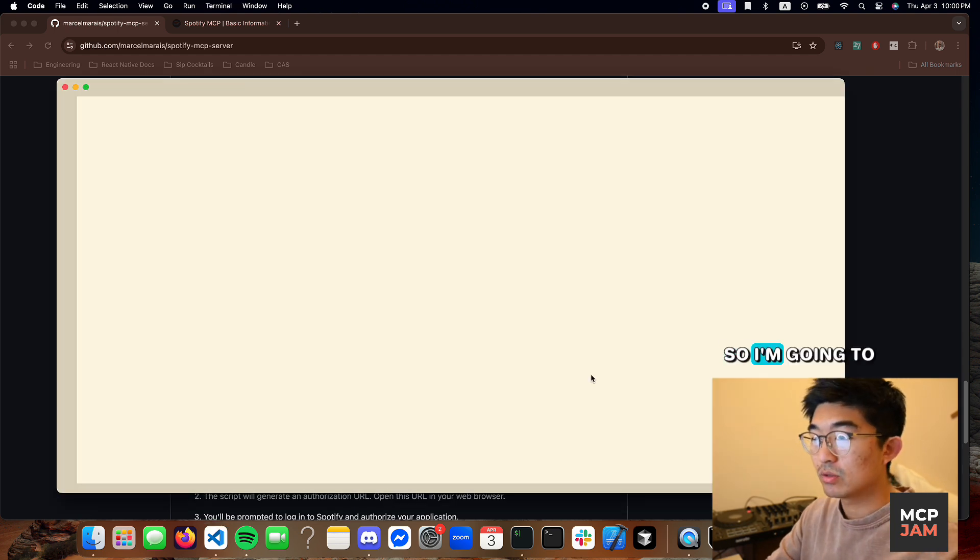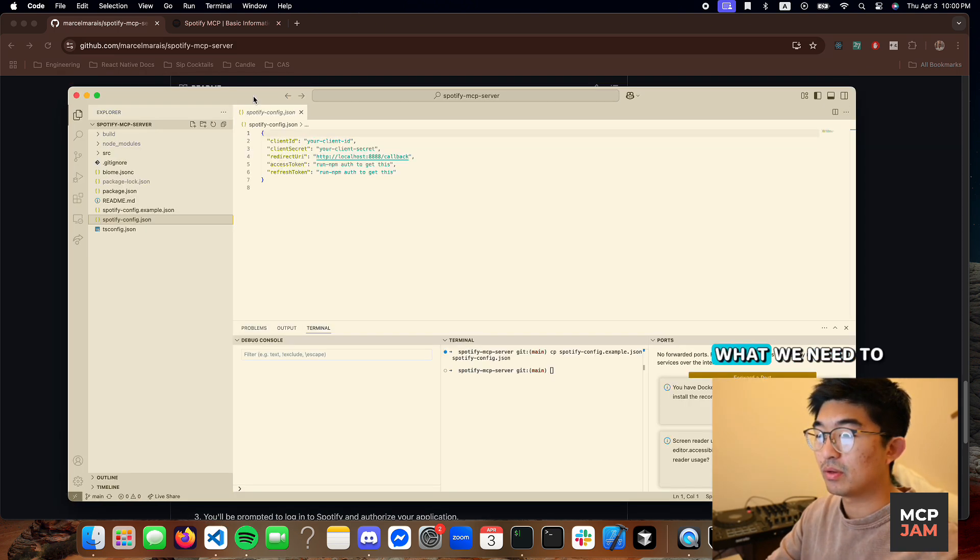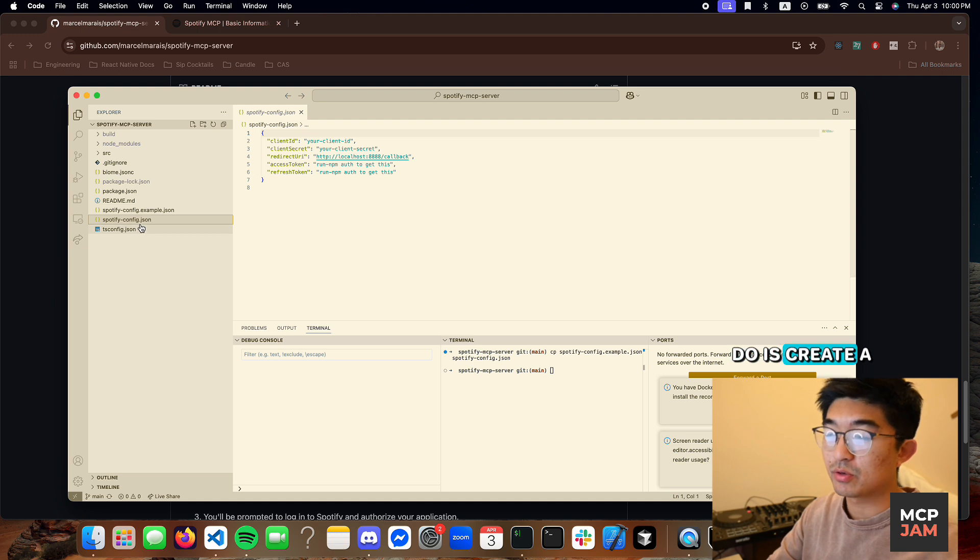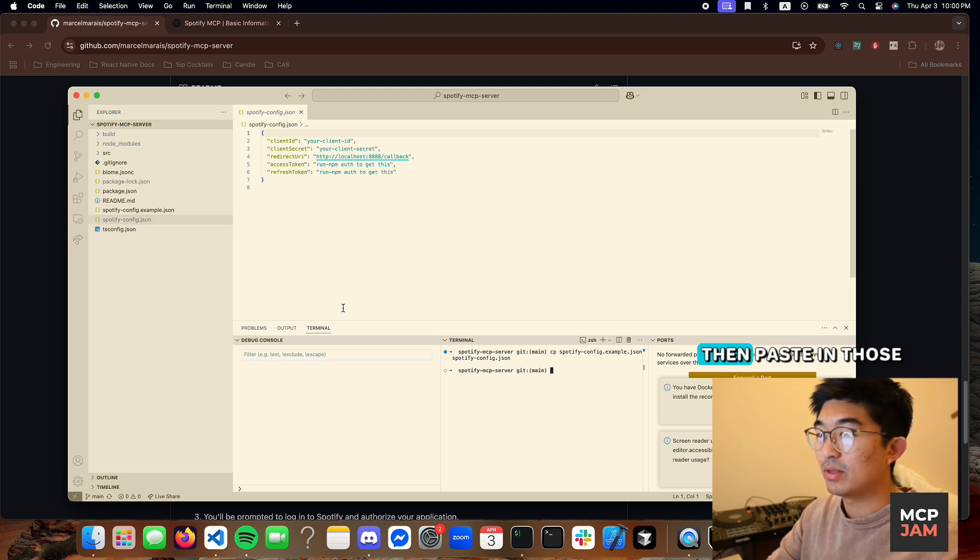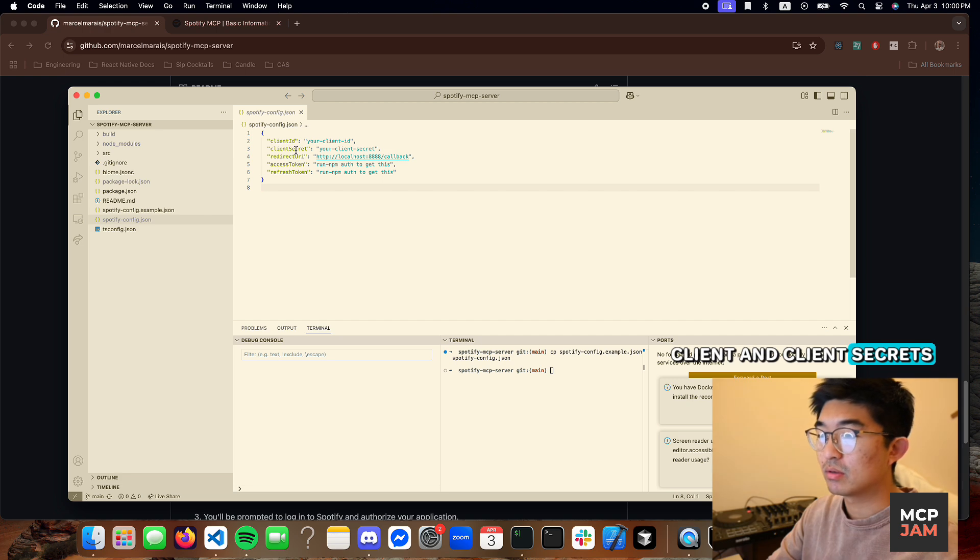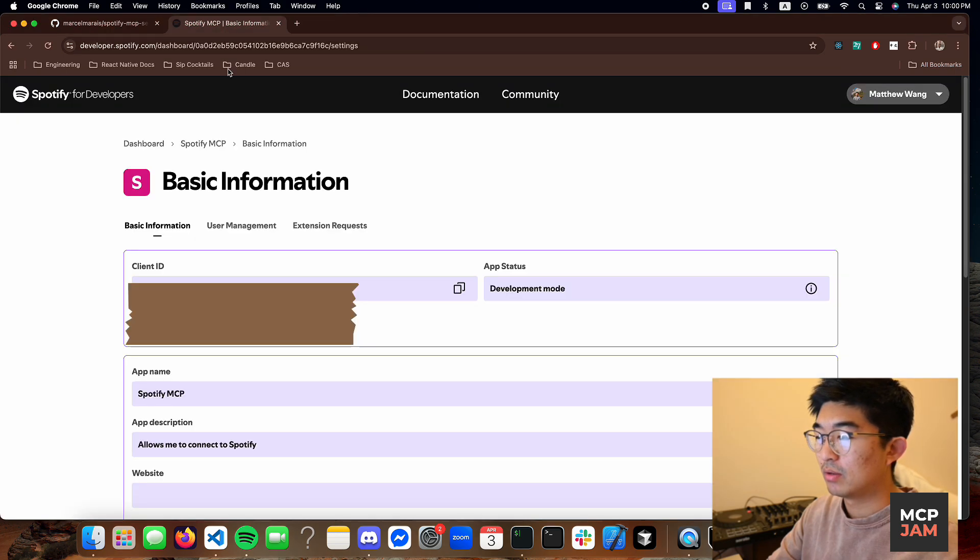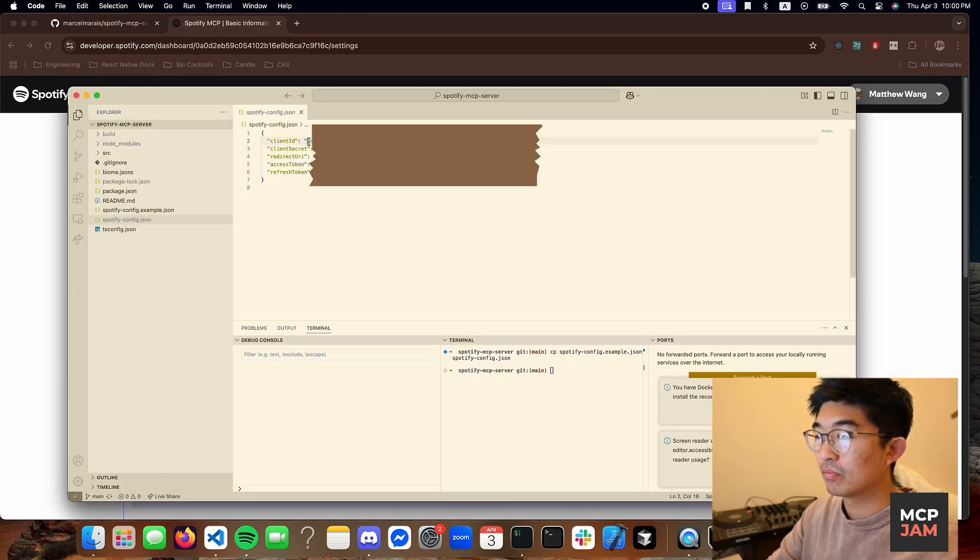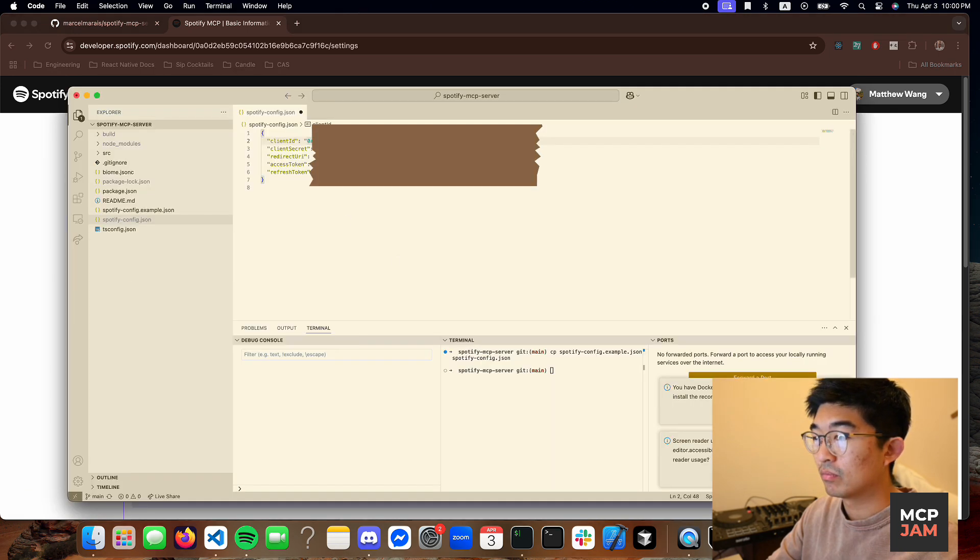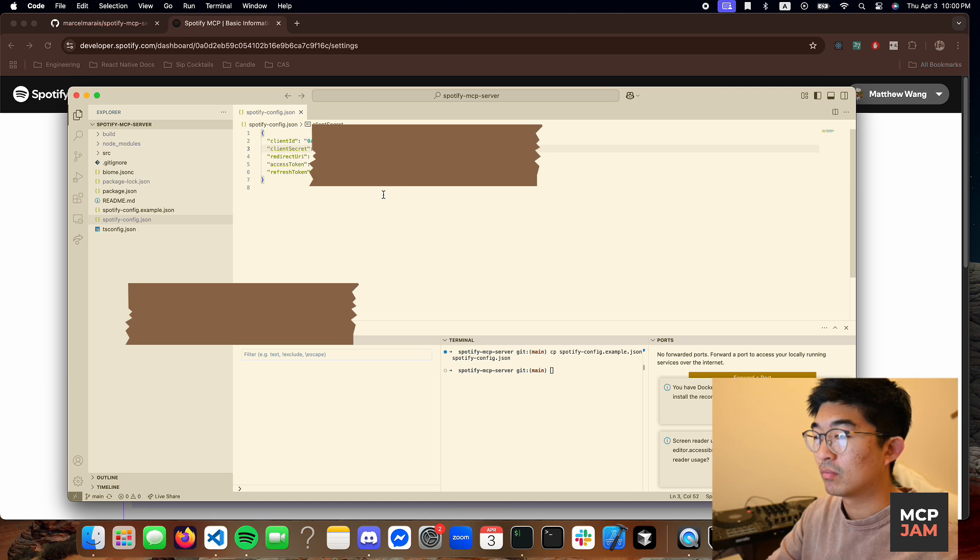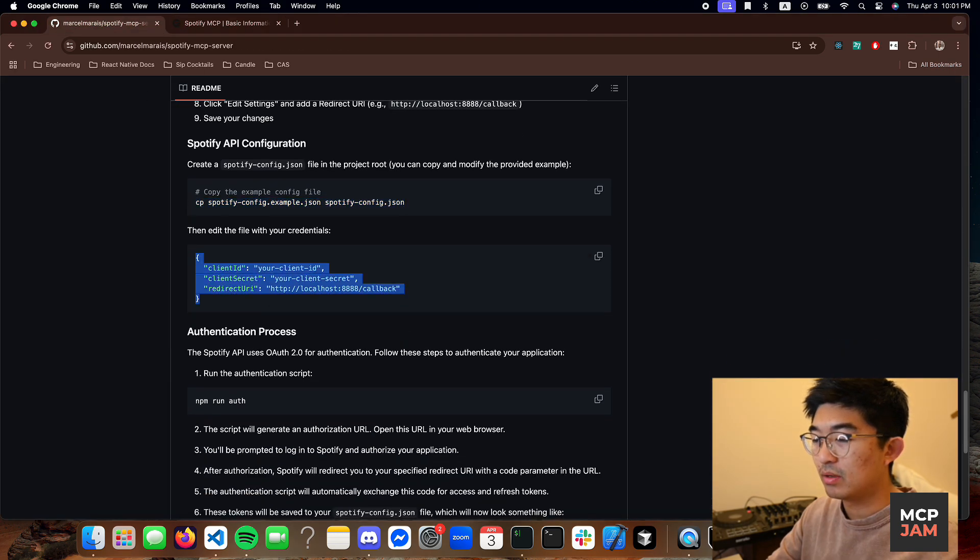So I'm going to open my VS code. What we need to do is create a Spotify config file and then paste in those client ID and client secrets. Okay, so we're done with this step.